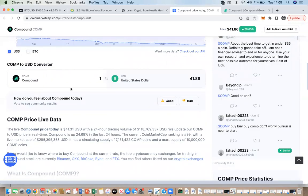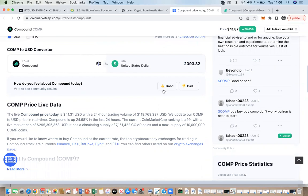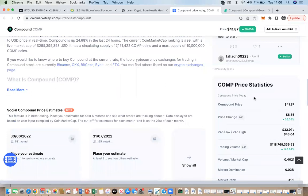You can also do a little conversion: if you know someone holding 50 Compound tokens, you can see exactly how much that's worth in dollars today. You can do this with every token by simply setting the conversion on the token's page.